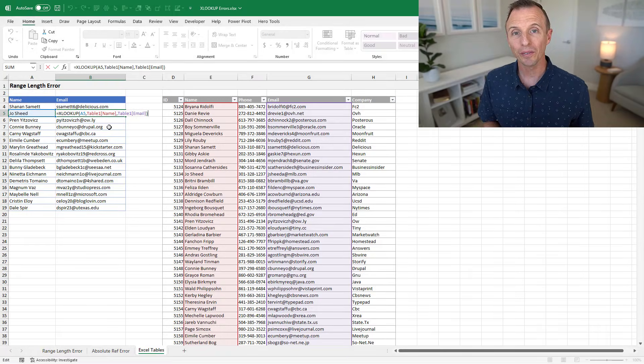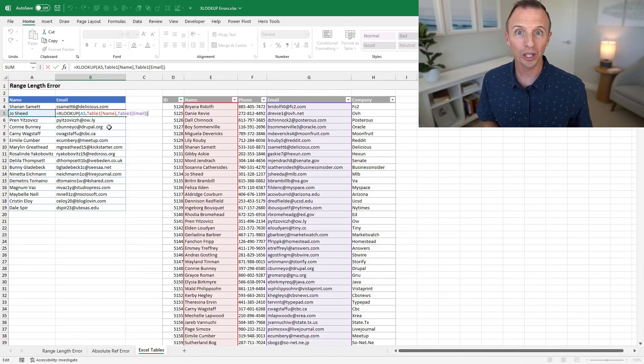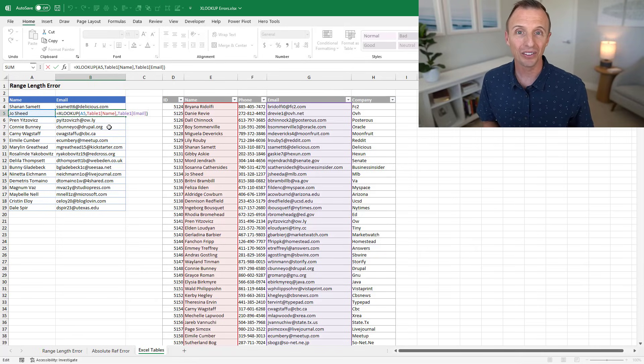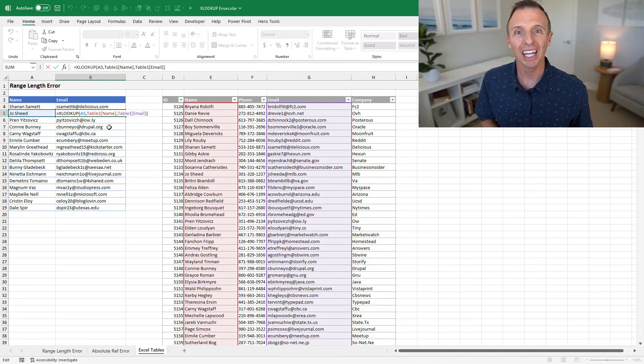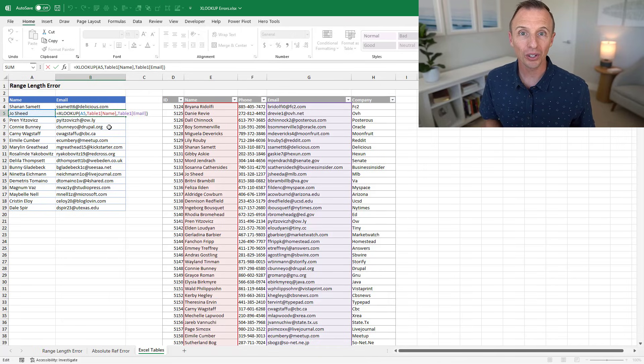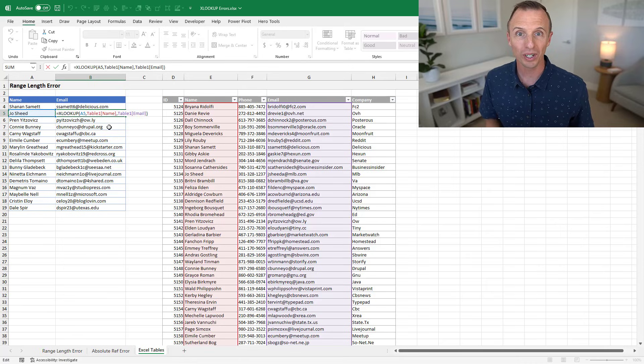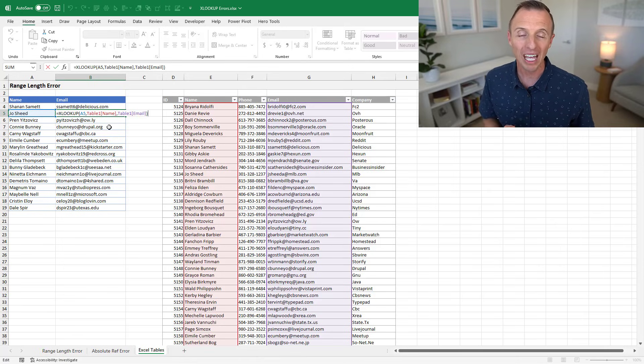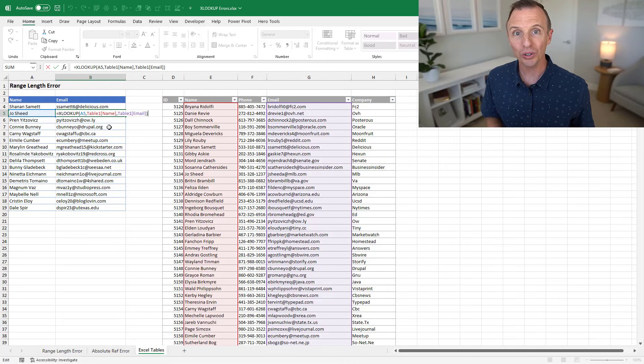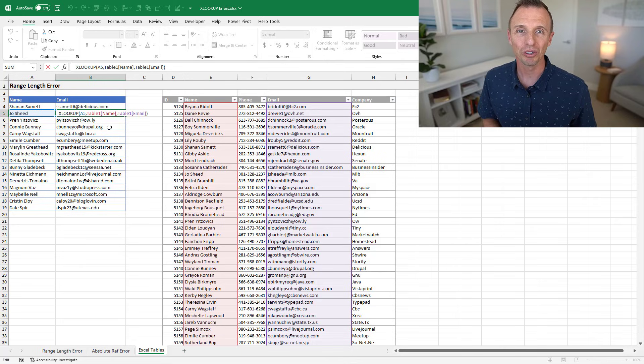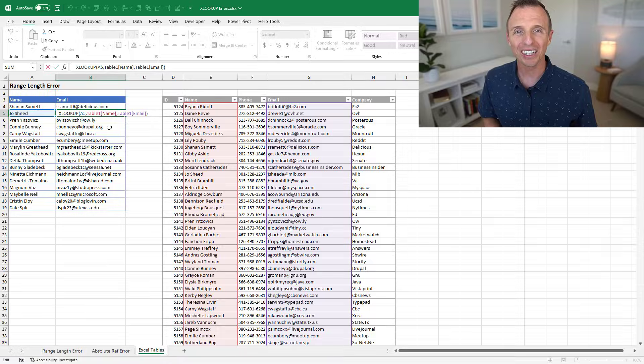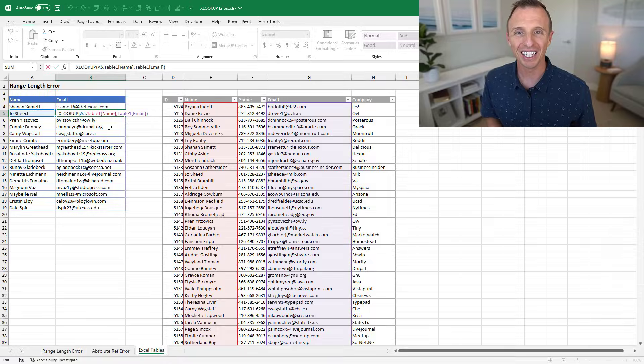So that's really two of the most common errors with writing XLOOKUP. At least I believe it will be. I have no data on this. And the solution there is to use Excel tables. Again, check out my video on XLOOKUP shortcuts if you want to learn some more shortcuts and techniques for saving time with writing XLOOKUP formulas. If you have any additional questions or suggestions, feel free to leave a comment below. Thanks again for watching. Have a great day and I'll see you in the next video.